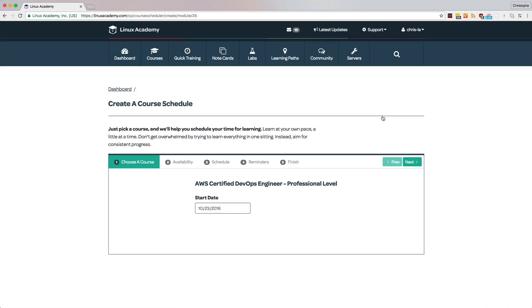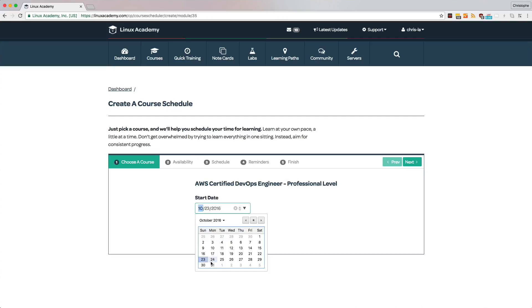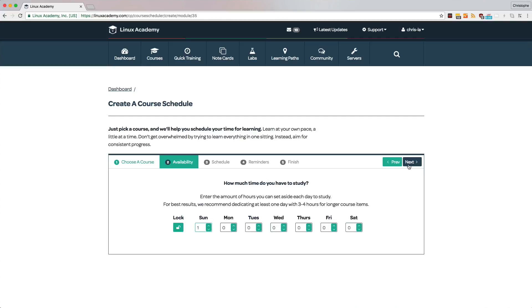And from there, we can pick a start date. So let's pretend like I'm studying for this exam, and I want to start tomorrow. I select the date from this dropdown, and then I click on the next button to configure my availability.